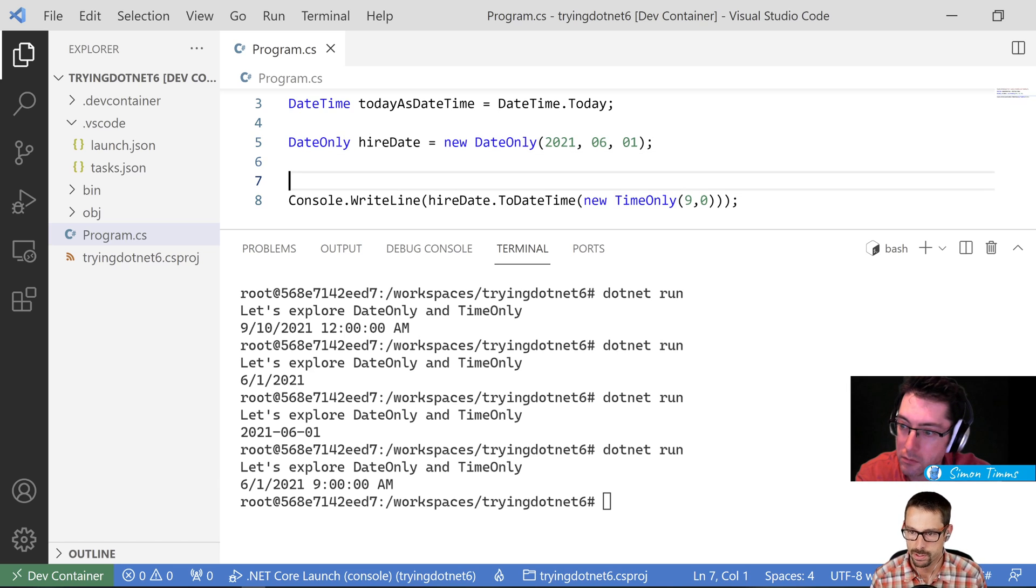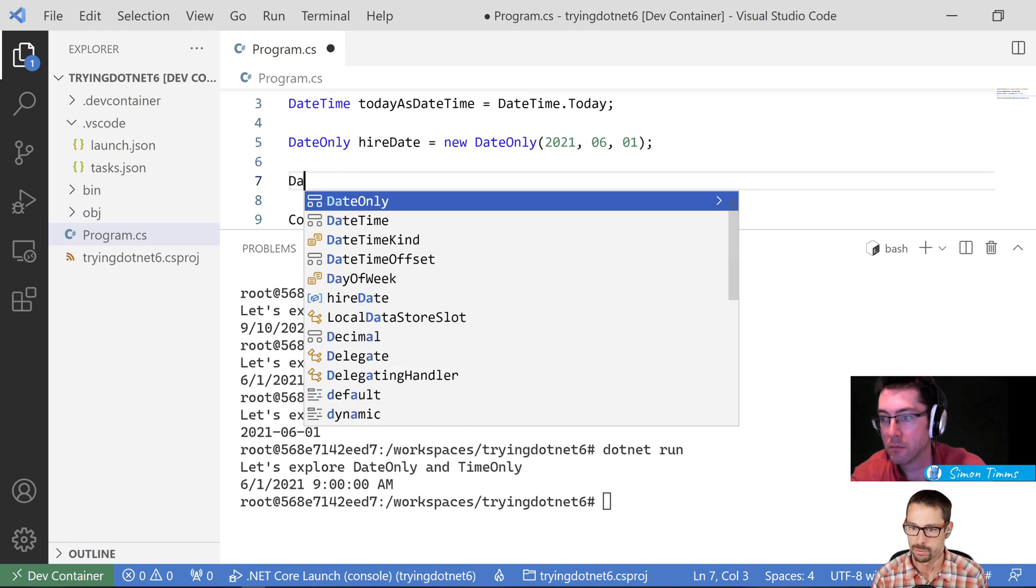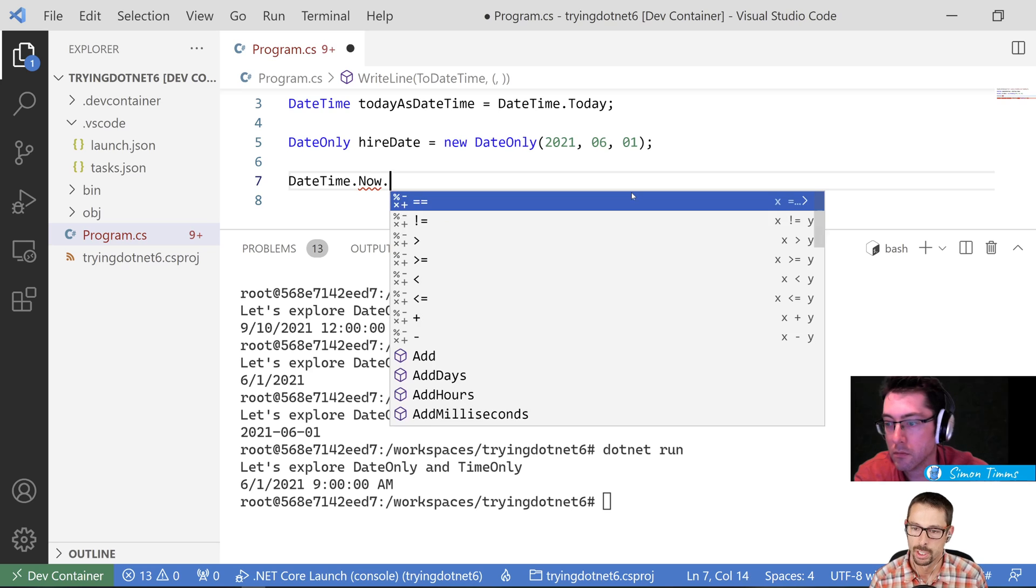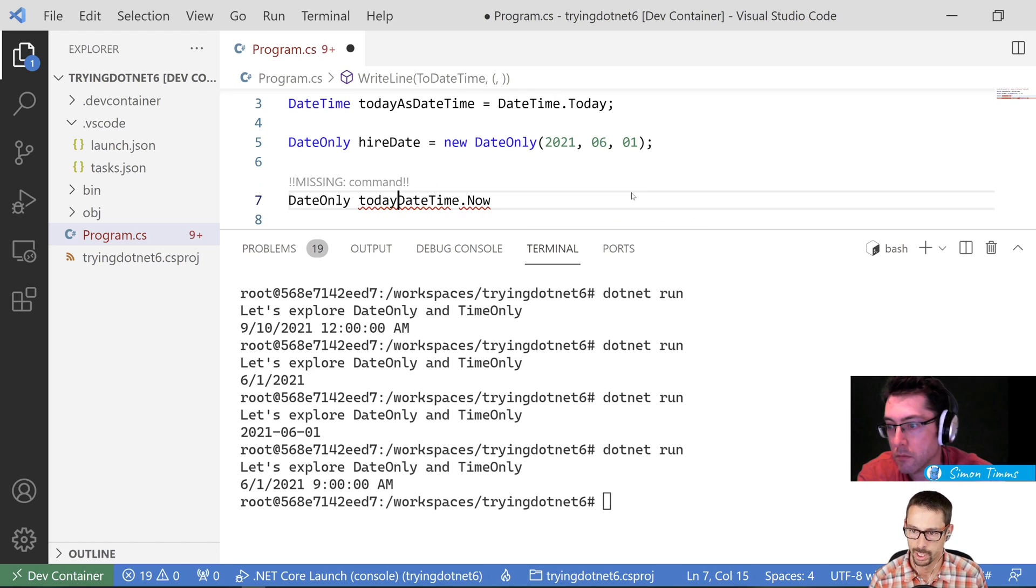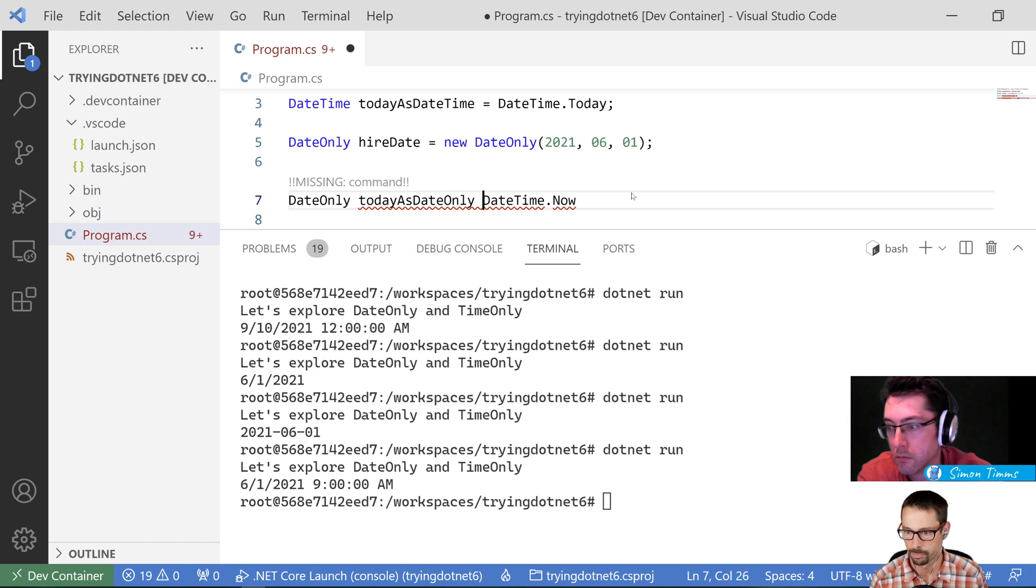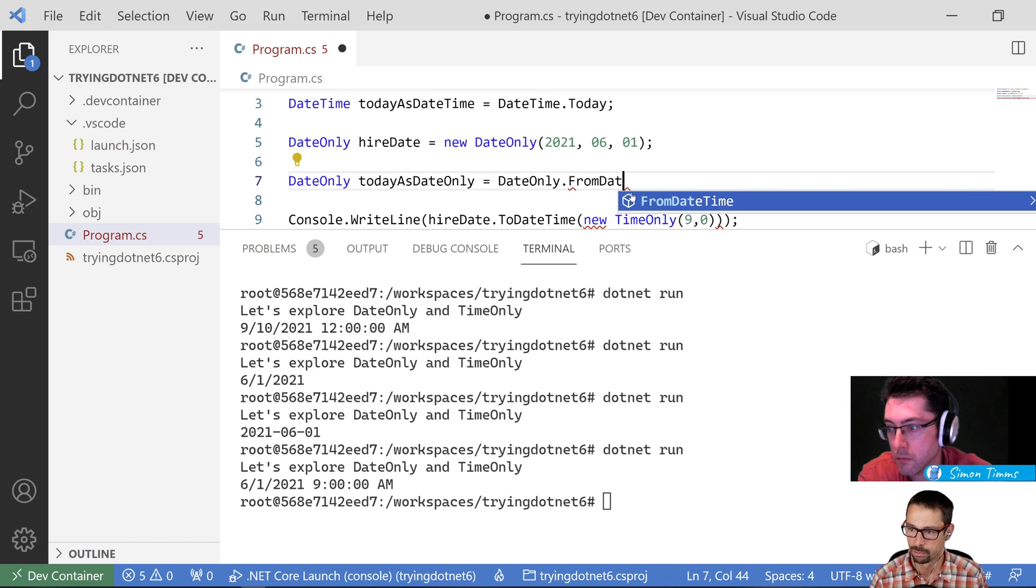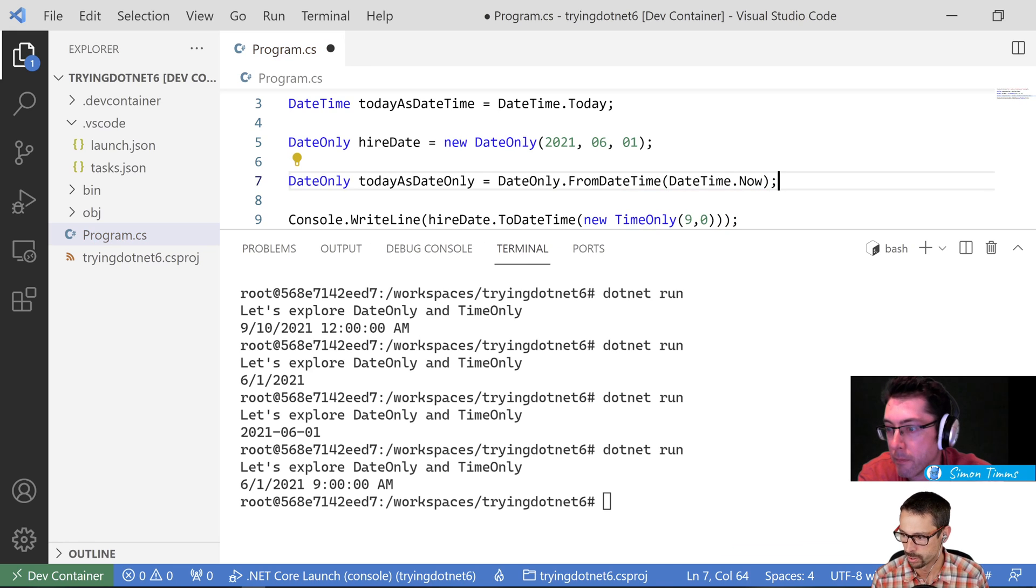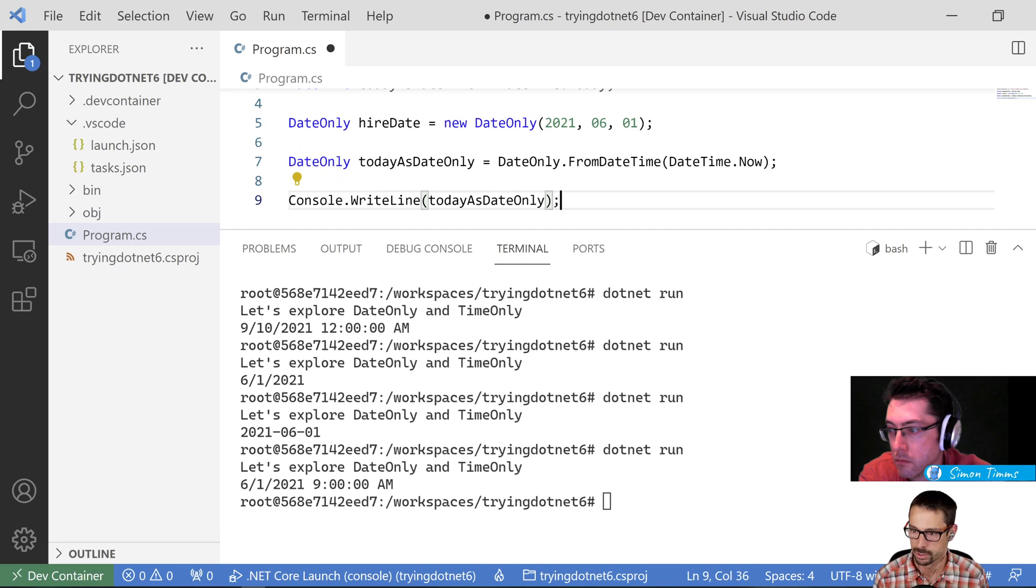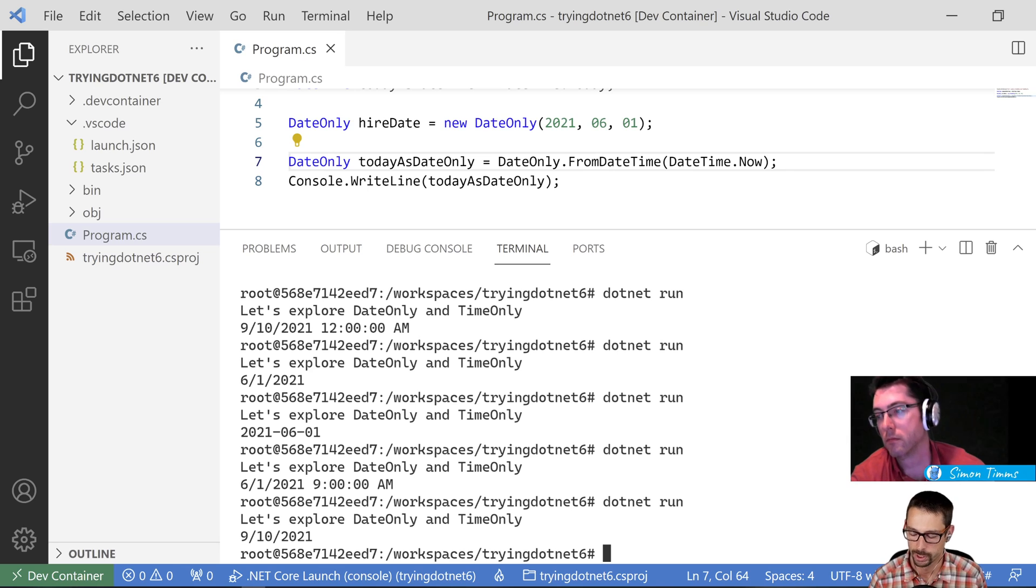Likewise, I can go the other way around. So if I wanted to get, if I had a DateTime already in memory, so we can start with DateTime.Now, for example, and I want to turn that into a DateOnly. What I can do is say, DateOnly today as DateOnly equals DateOnly.FromDateTime, and then I'm going to say DateTime.Now. And I would expect that we're recording today on September 10th. So I would expect that to say September 10th. And I will just output that to the console and we'll see what that says. And there's my September 10th, 2021.